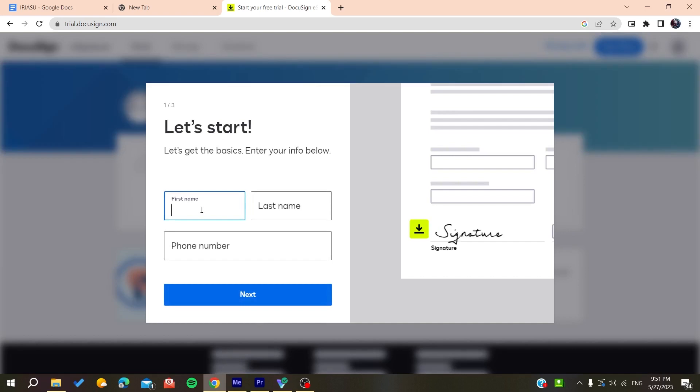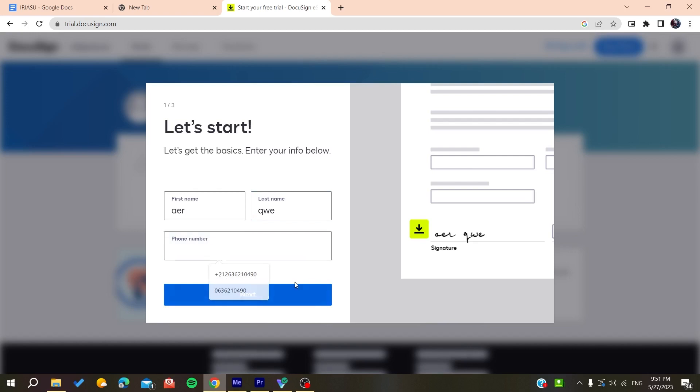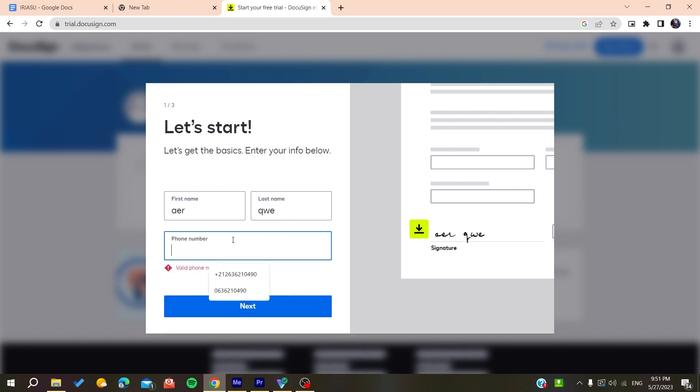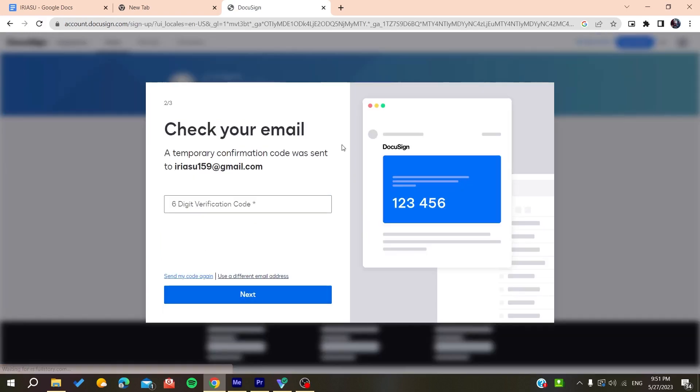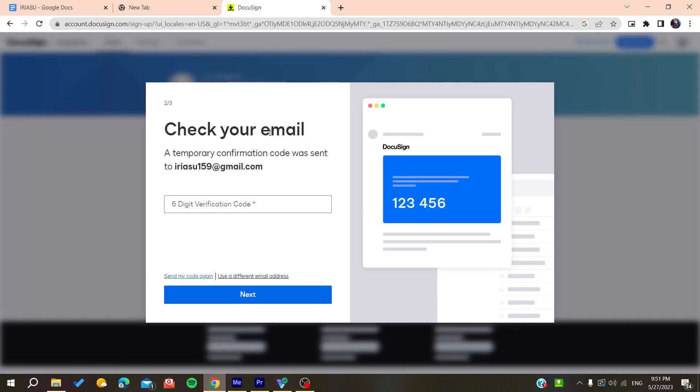You need to add a valid phone number and click on next. After that, you'll need to verify your account by entering the verification code you receive.